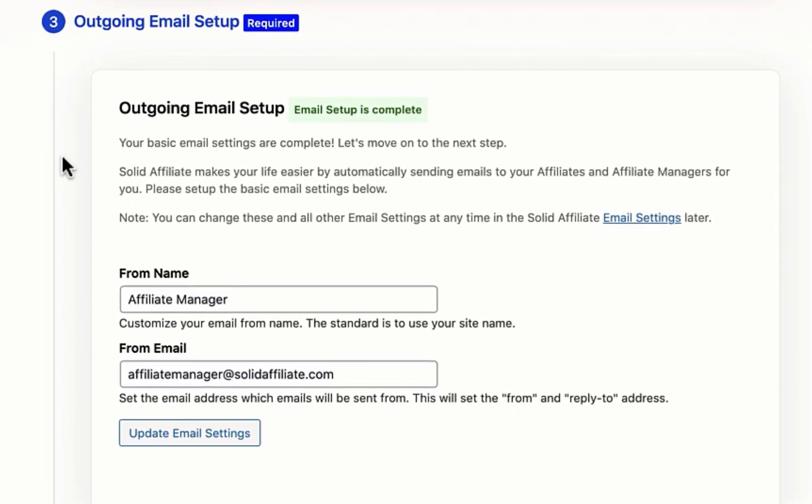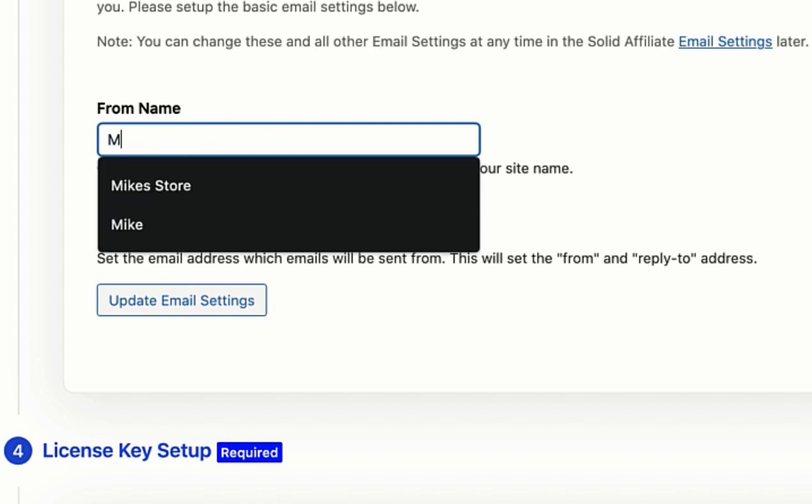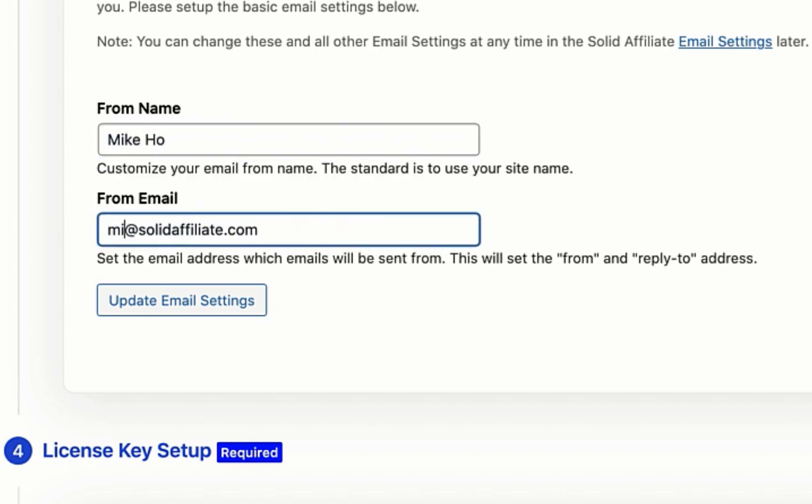In the third step, we configure our outgoing email settings. Solid Affiliate sends notification emails when important events happen, such as when an affiliate registers or earns a referral. These will already be prefilled with your site admin emails, but you should change them appropriately.